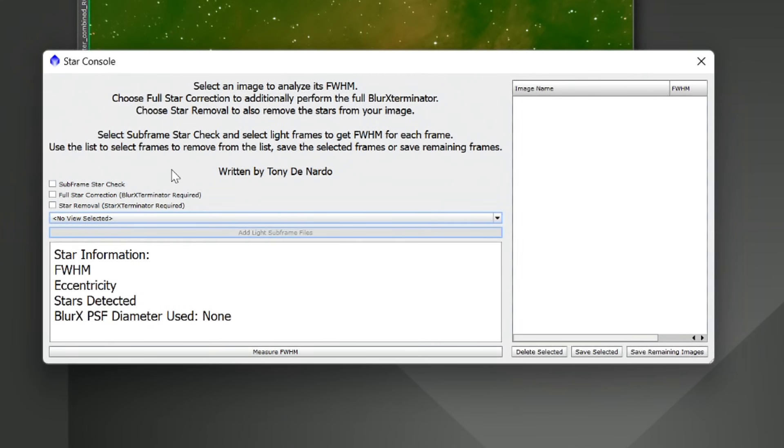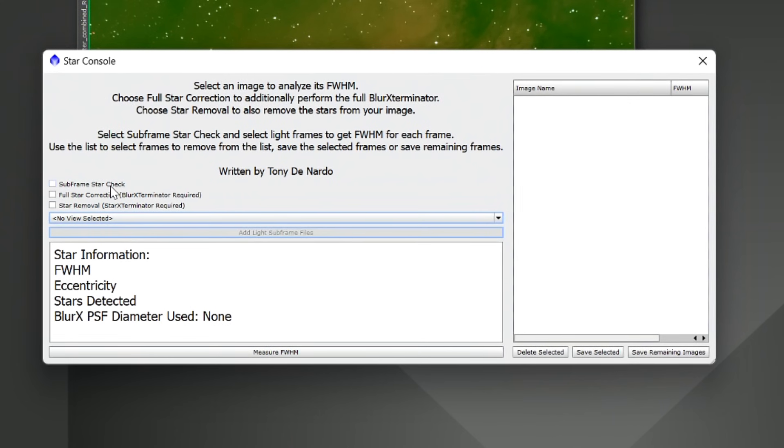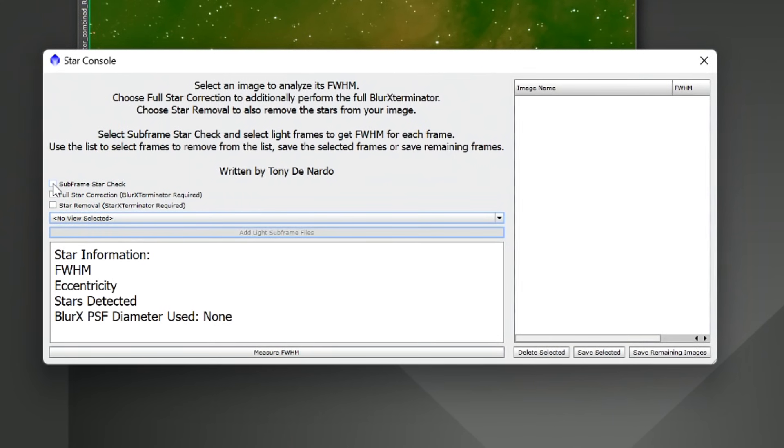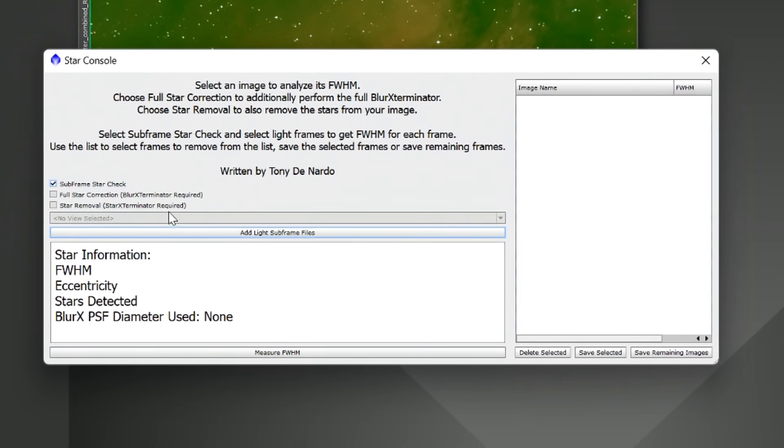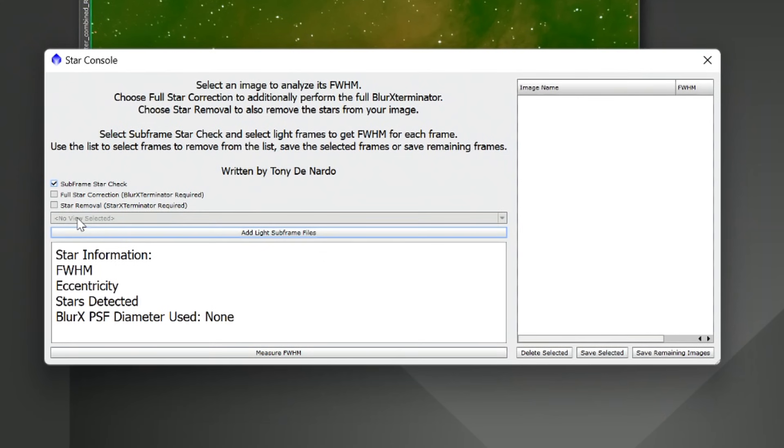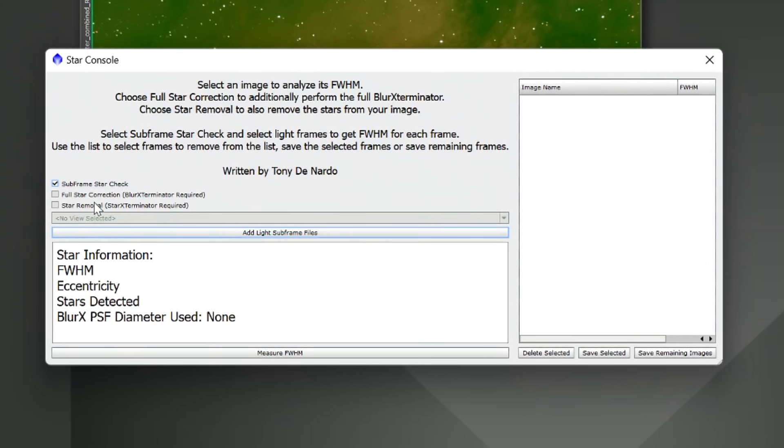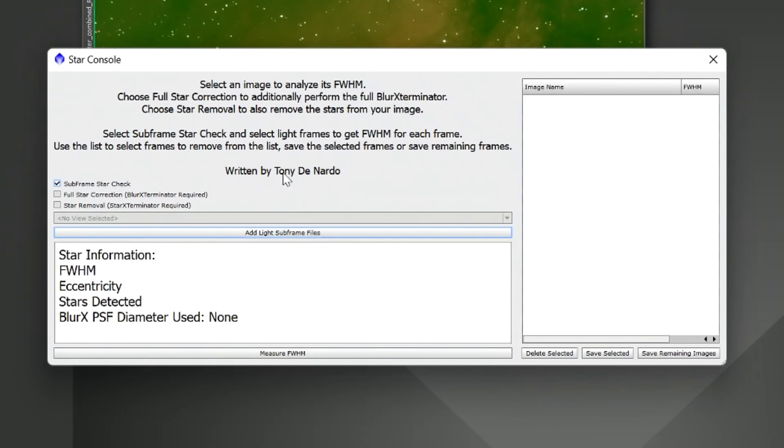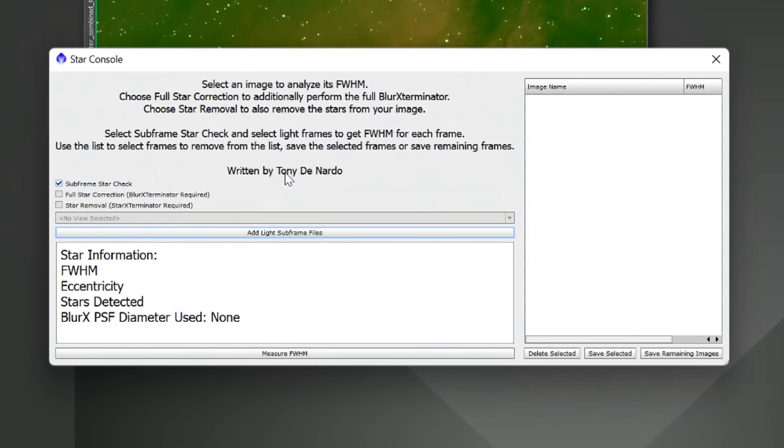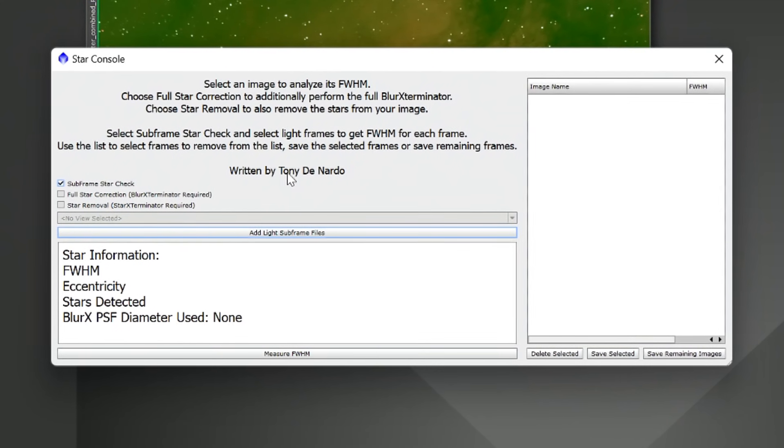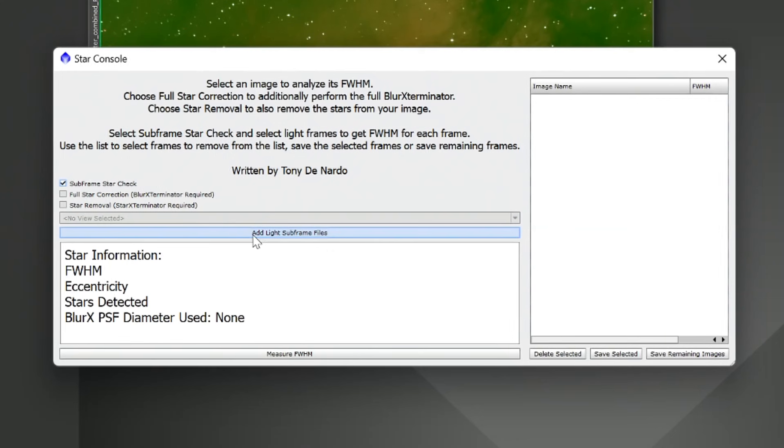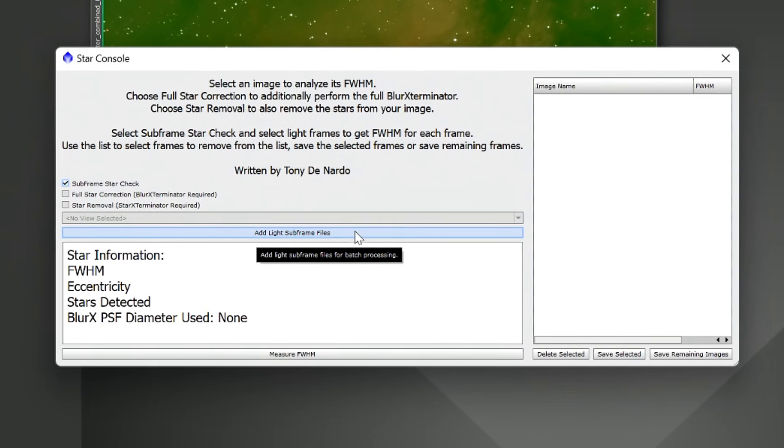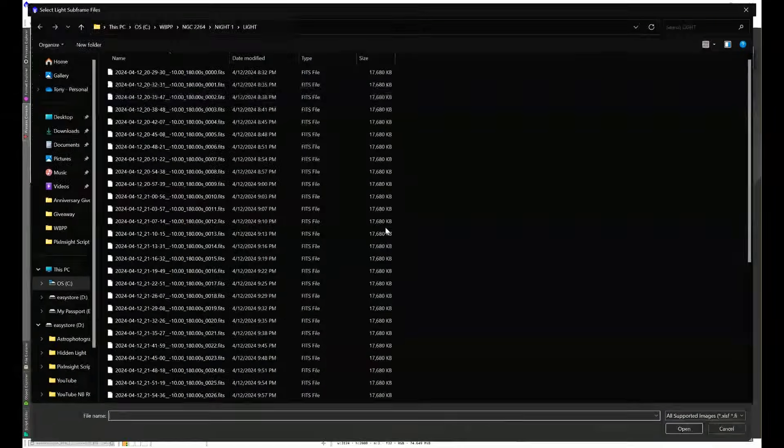As long as Subframe Star Check is not selected, you'll have the option to work with a view such as what we have back here with IC 5070. First, let's go ahead and demonstrate Subframe Star Check. If we click Subframe Star Check, we'll notice that the drop-down for view selection as well as Full Star Correction and Star Removal are now disabled. That's because we're going to be working with subframes instead.